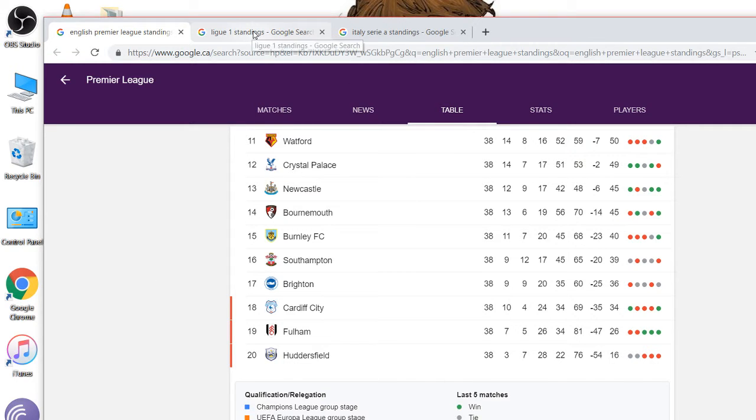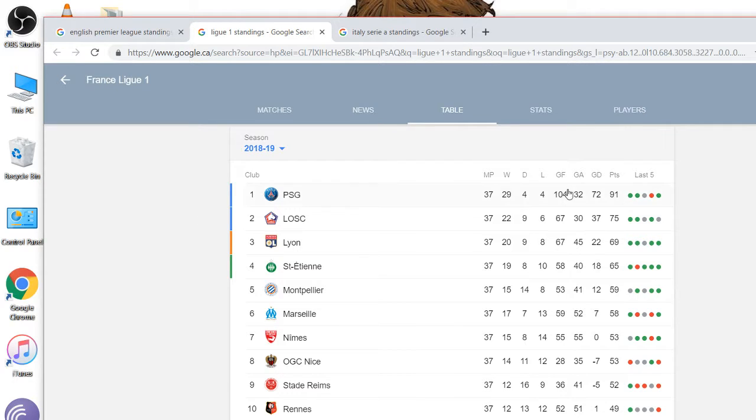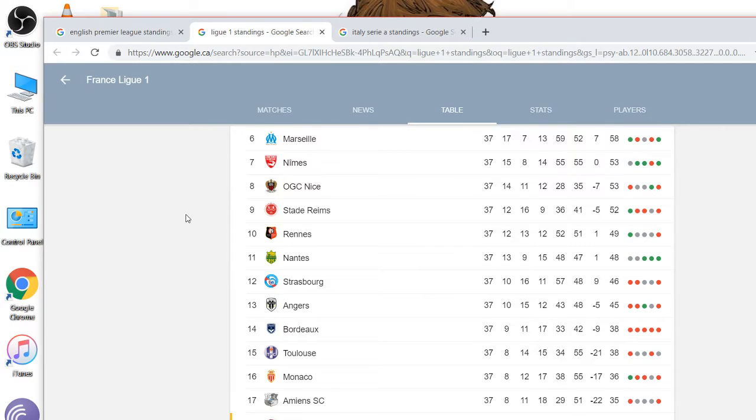Let's look at League One, France. PSG, clear winners. 91 points. Plus 16 to the next closest team. Plus 72 goal differential. They dominated. 104 goals. Wow. Still have one game left, though, in the league season.